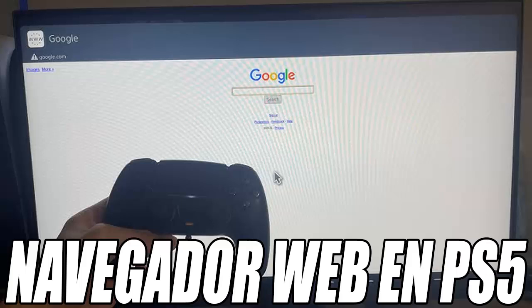And that's all, friends. Now you know how to activate the hidden browser on your PS5. I hope you liked the video, and see you in the next one. Greetings and goodbye.